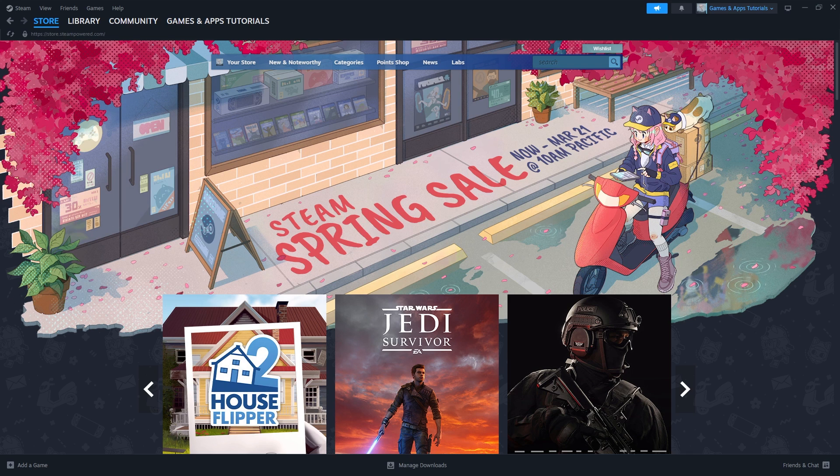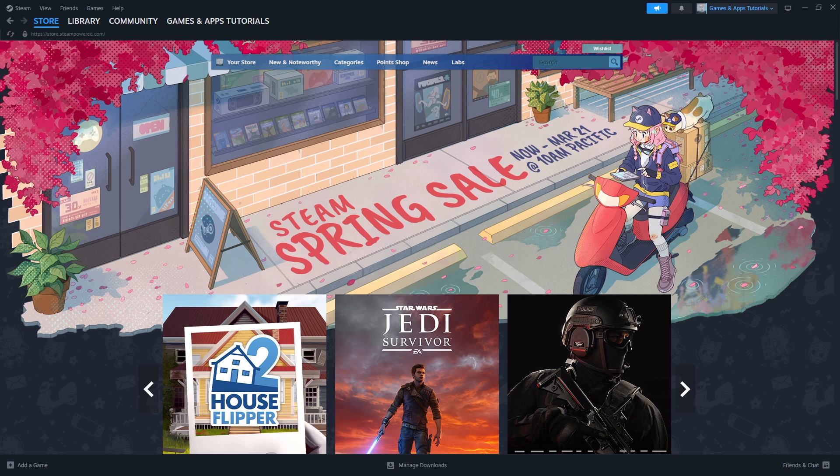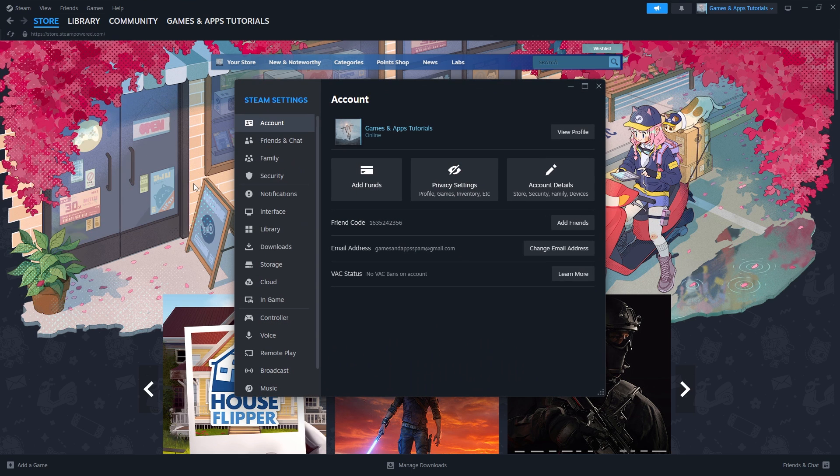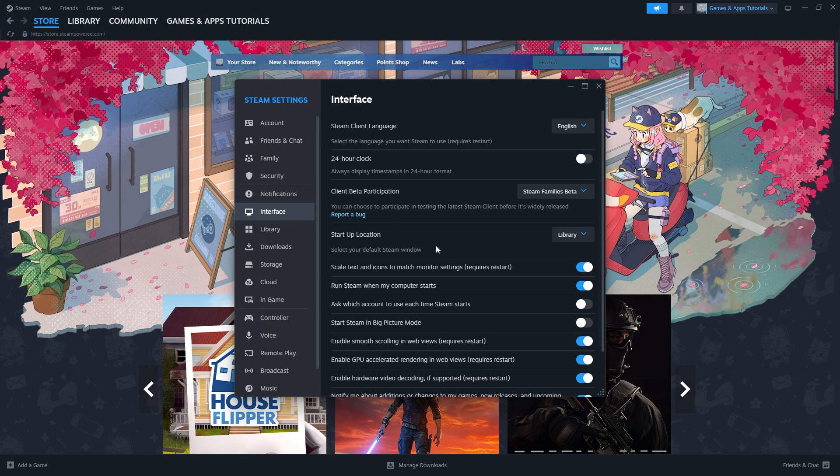And then I'm also going to explain the differences between these two features. So the first thing that we need to do is go to the top right corner and click on Steam, and then we want to go to Settings. In the Settings we want to go to Interface.